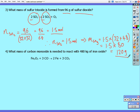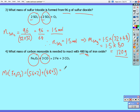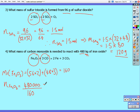Number 4: what mass of carbon monoxide is needed to react with 480 kilograms — not grams — of iron oxide? The relative molecular mass of iron oxide is 56 × 2 for the iron, plus 48 × 3 for the oxygen, which gives 160. The number of moles of iron oxide equals 480,000 grams divided by 160, which gives us 3,000 moles.